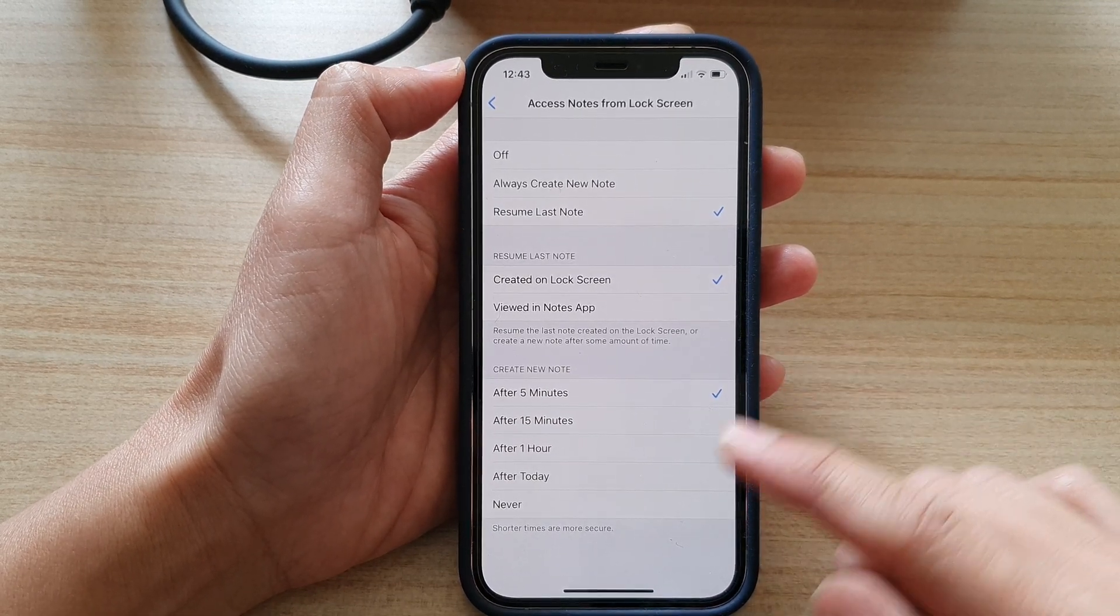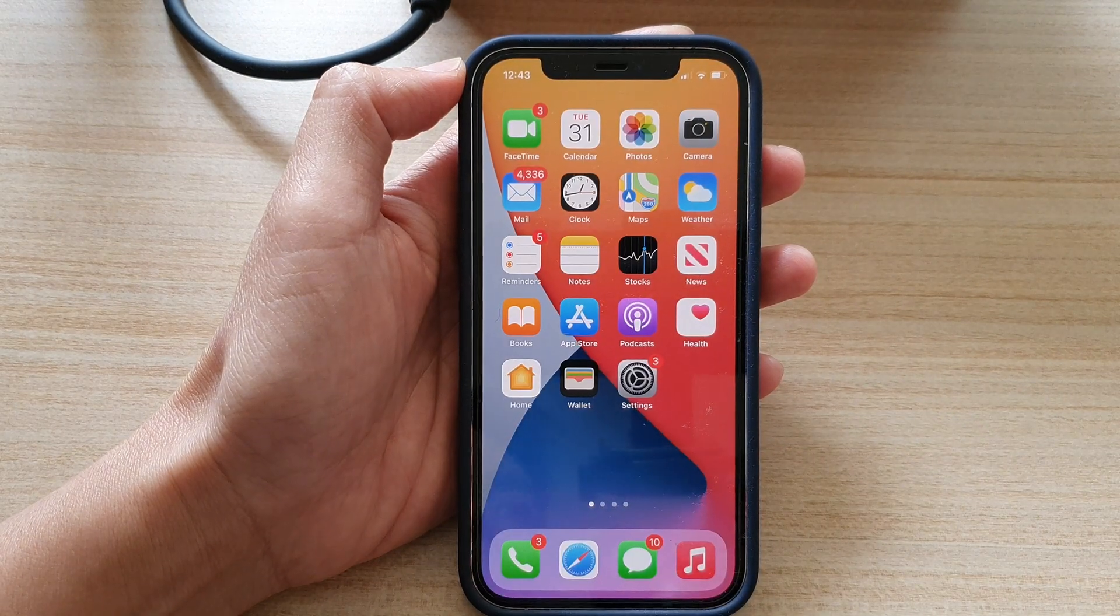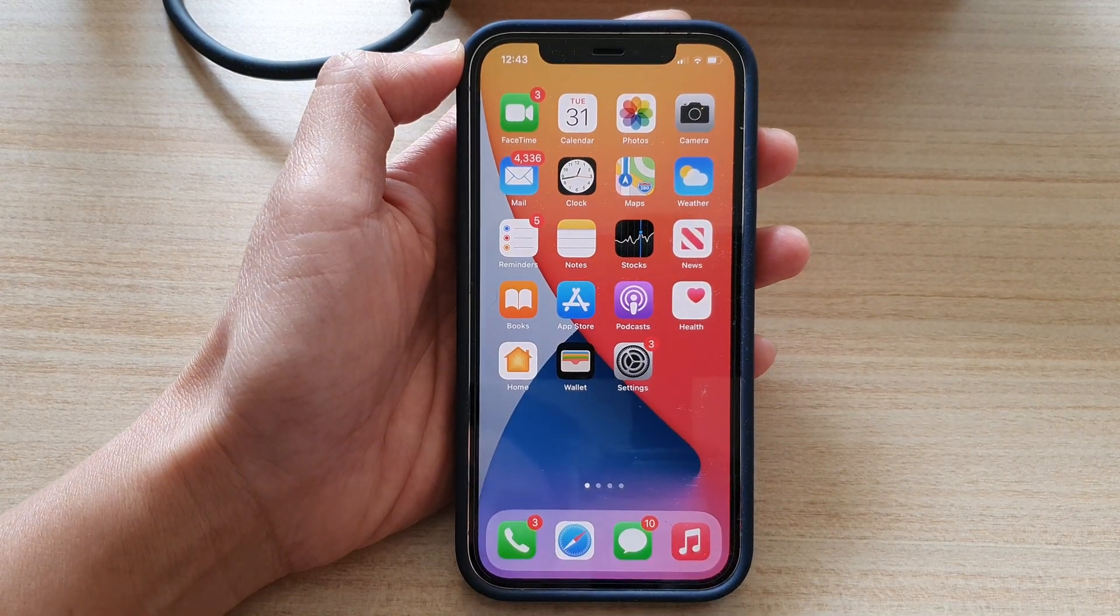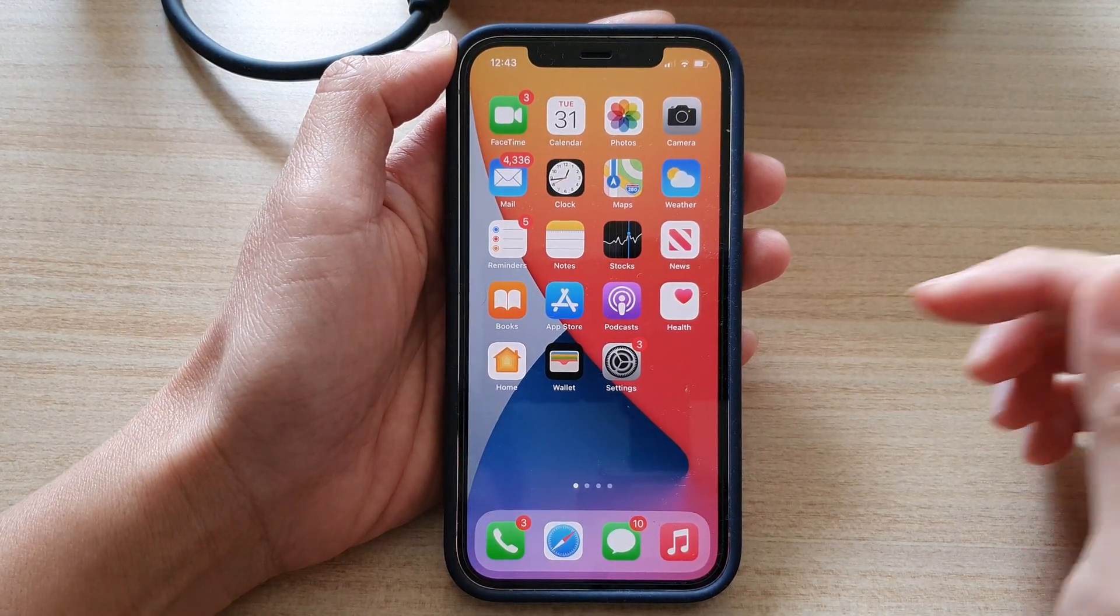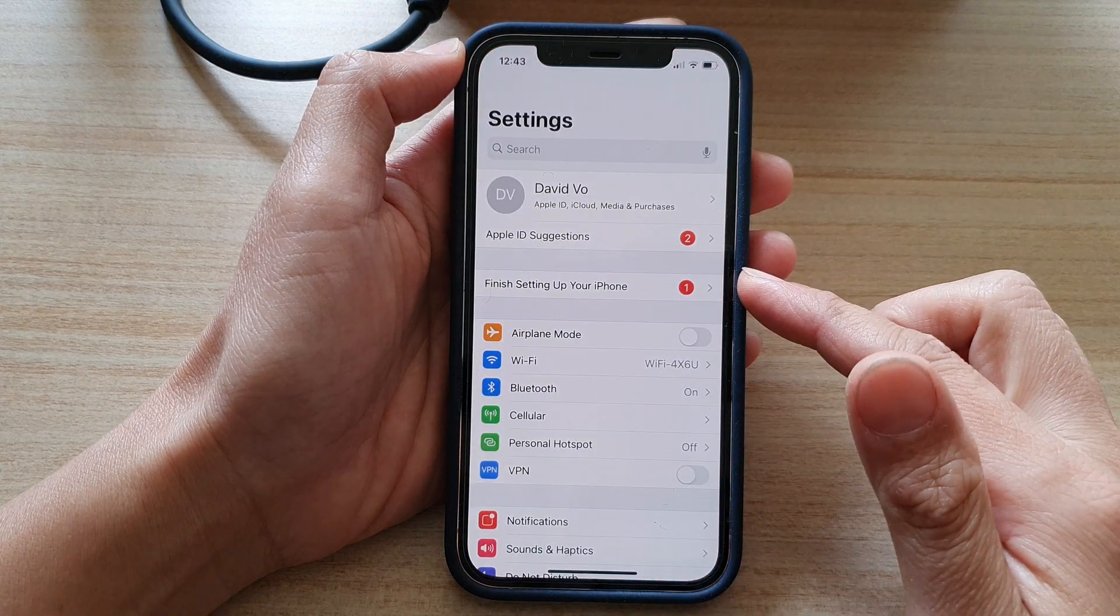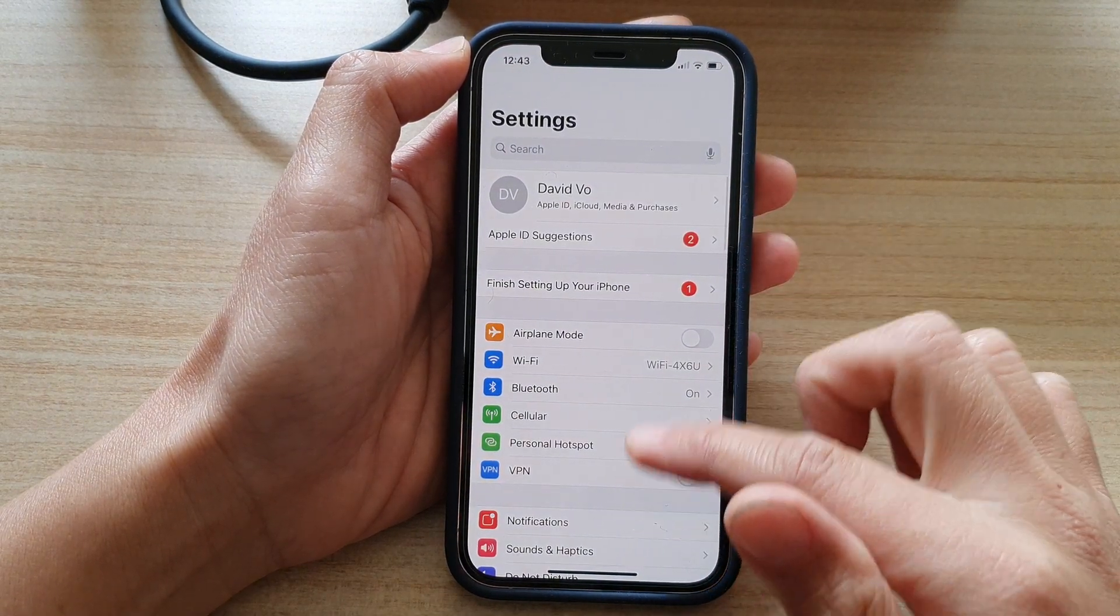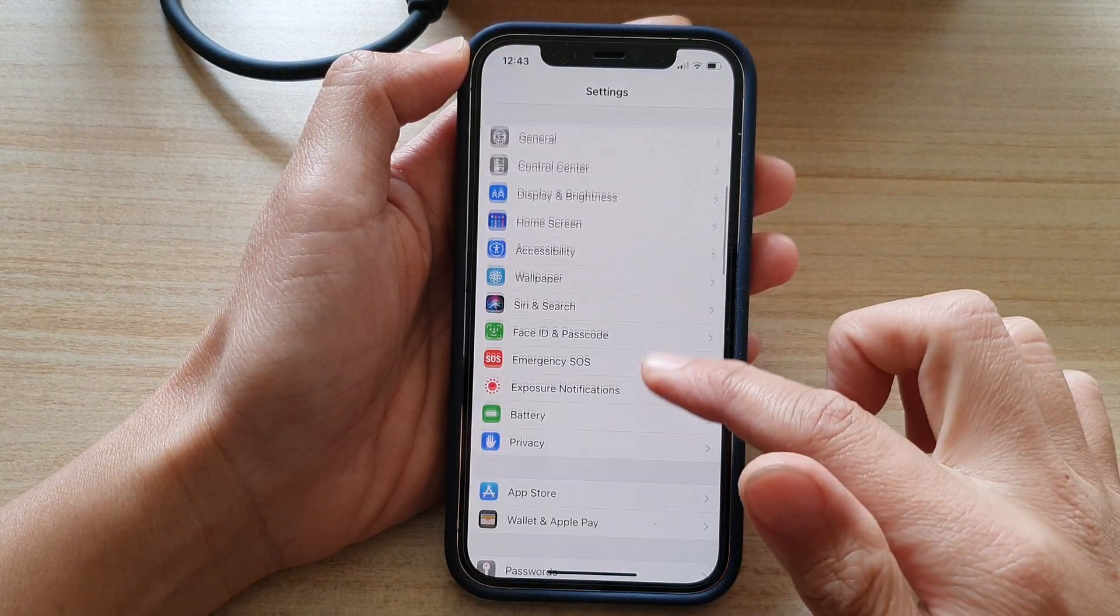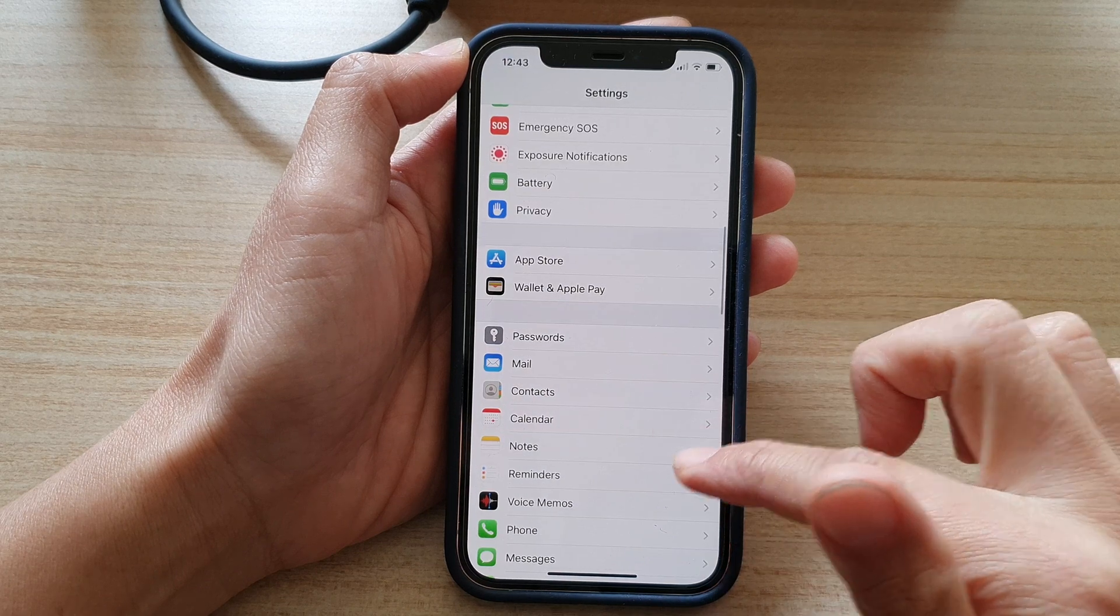So first, let's go back to your home screen by swiping up at the bottom of the screen. On the home screen, you want to tap on settings and in the settings page, go down and tap on notes.